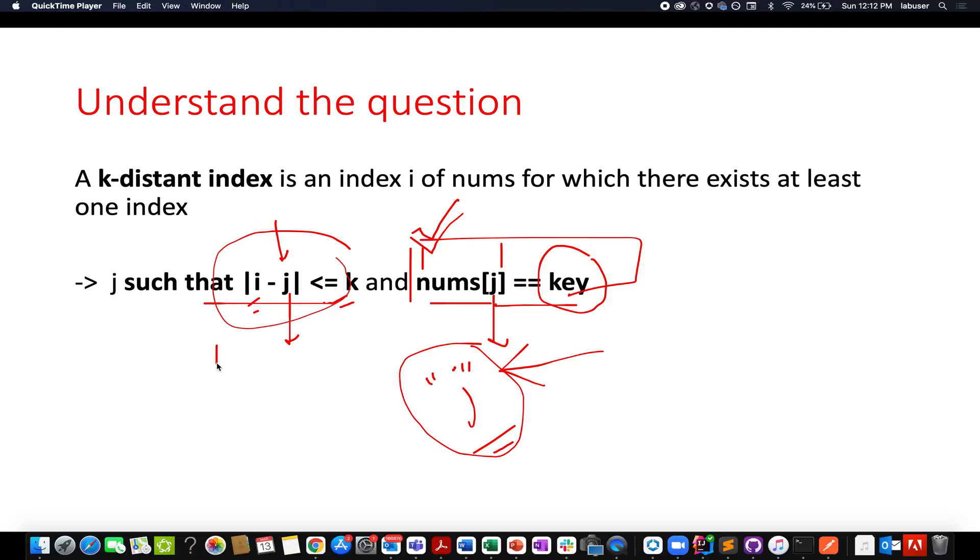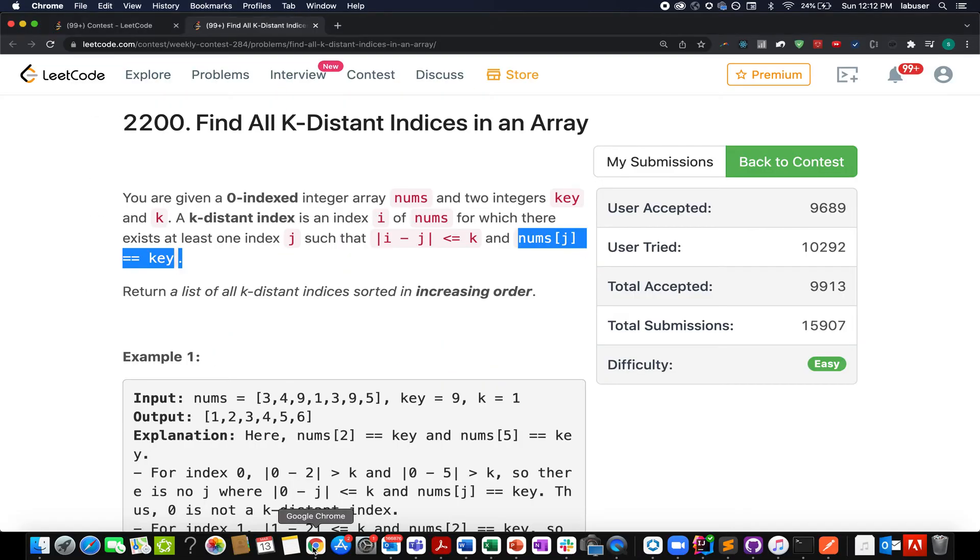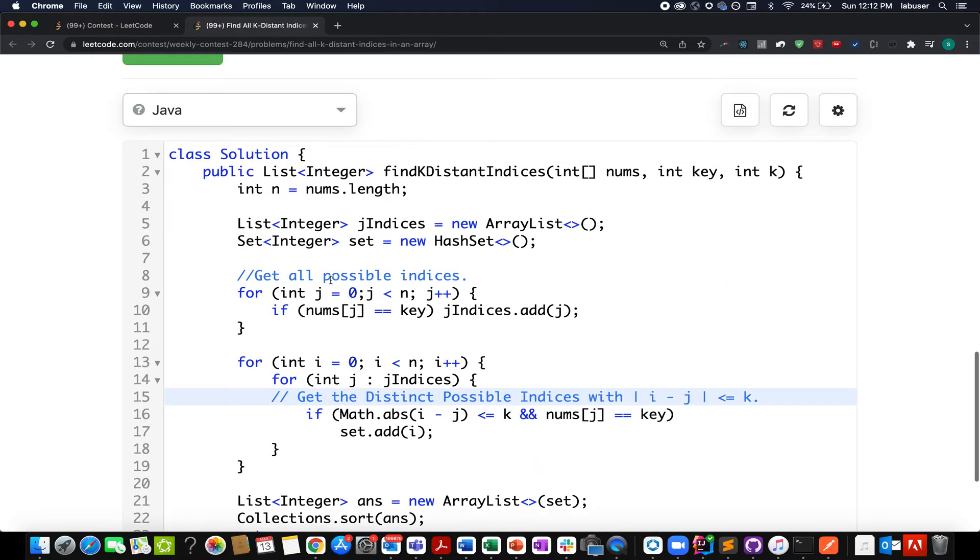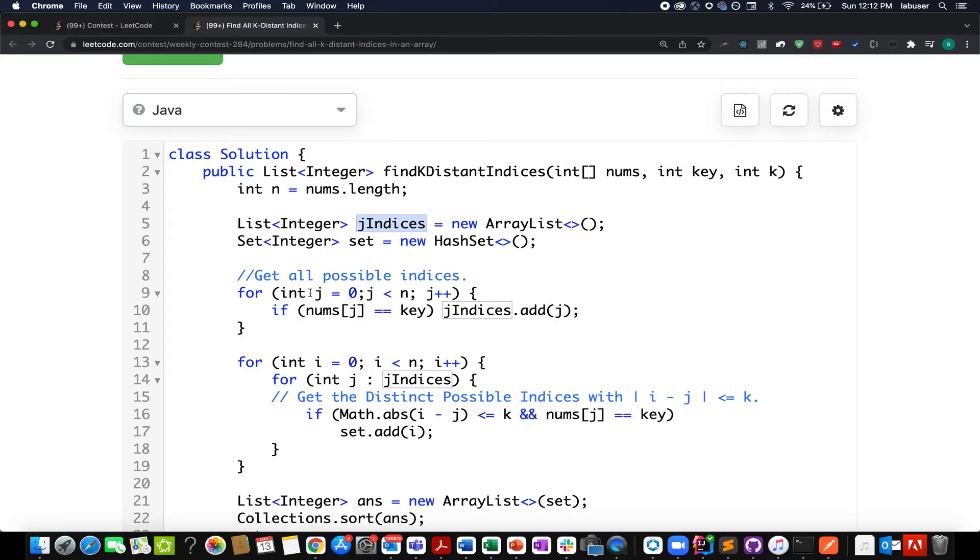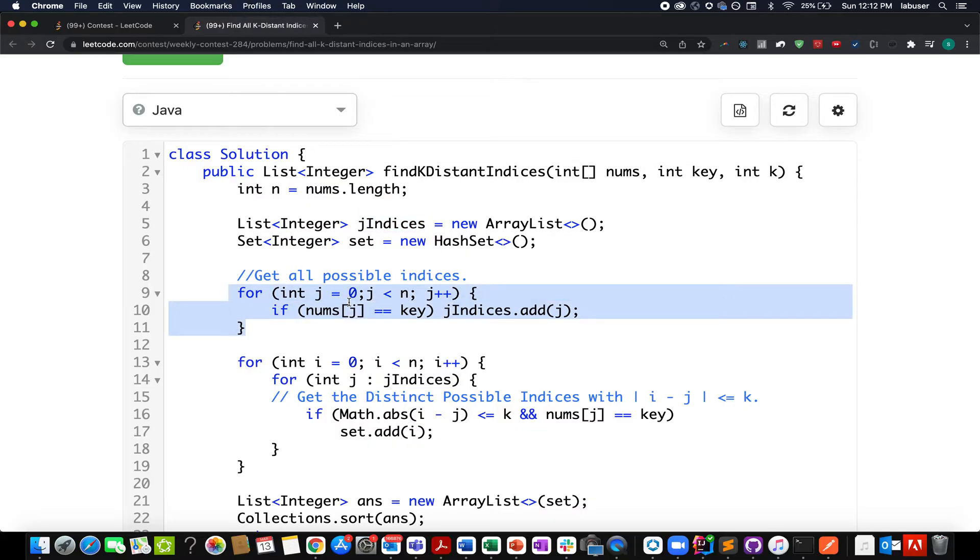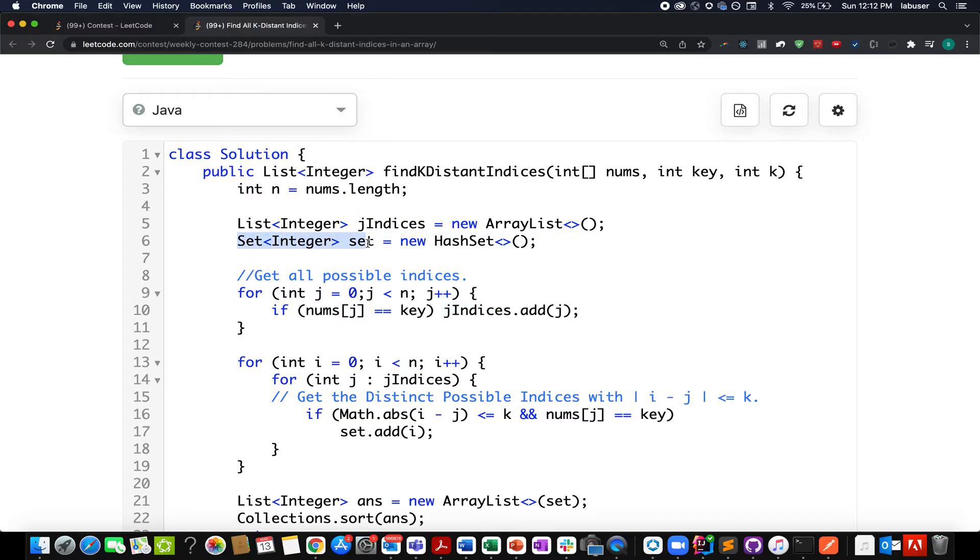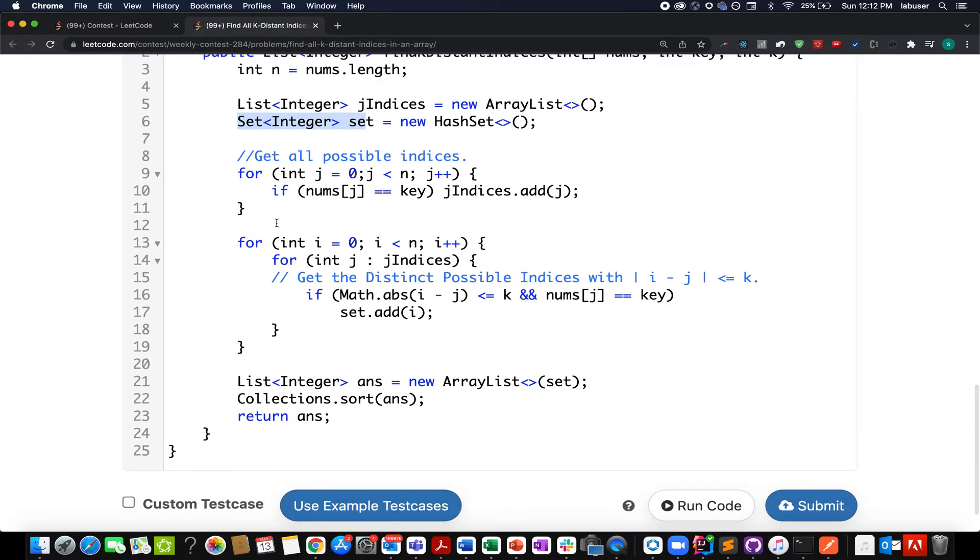Here what I have done: I have created an ArrayList that will store all the j indexes, the first condition I talked about. I iterate through my input array and check at what all places nums[j] equals key, and I simply add it to my jIndices array. The other thing I've done is create a set that will help me identify the answer.